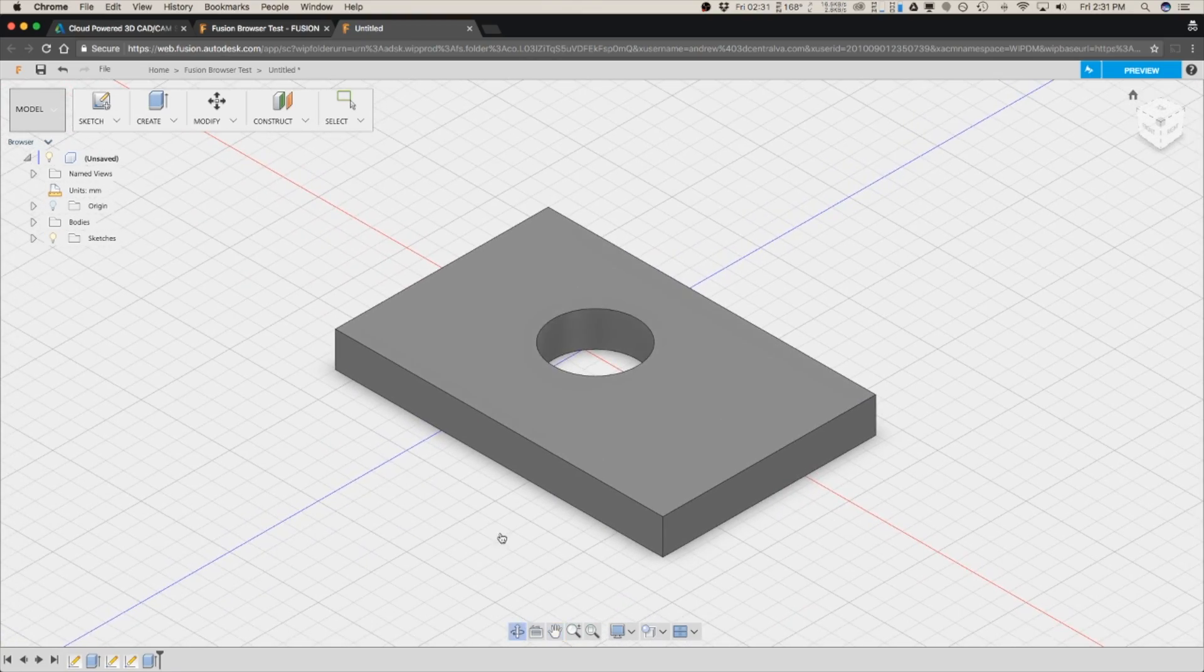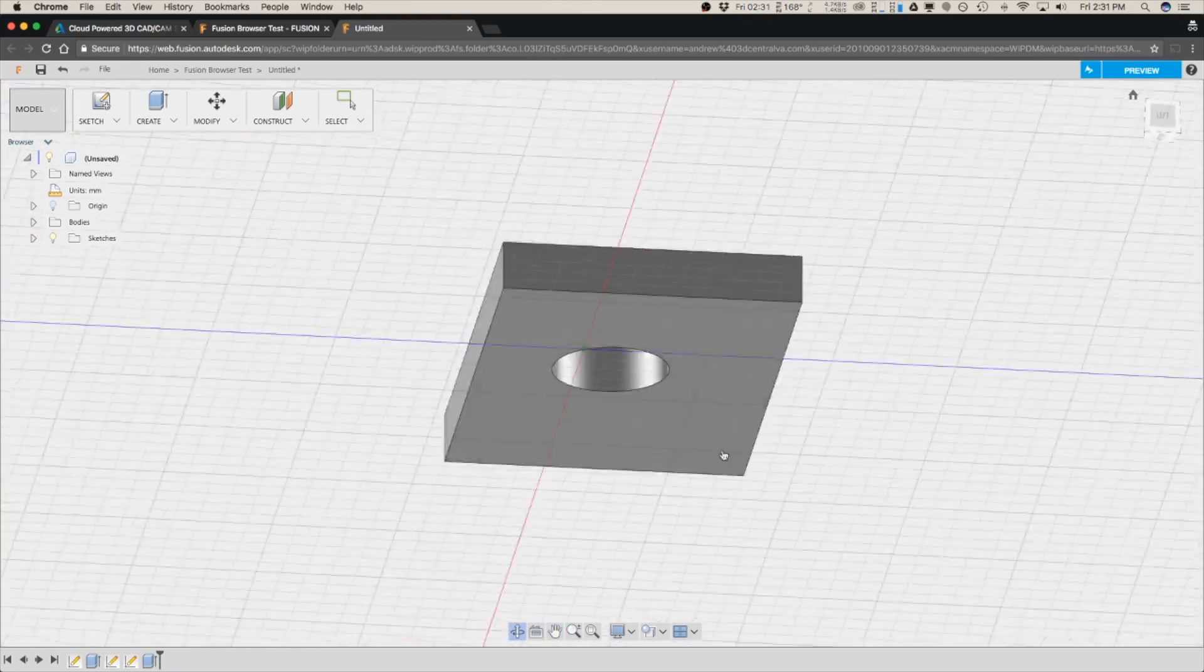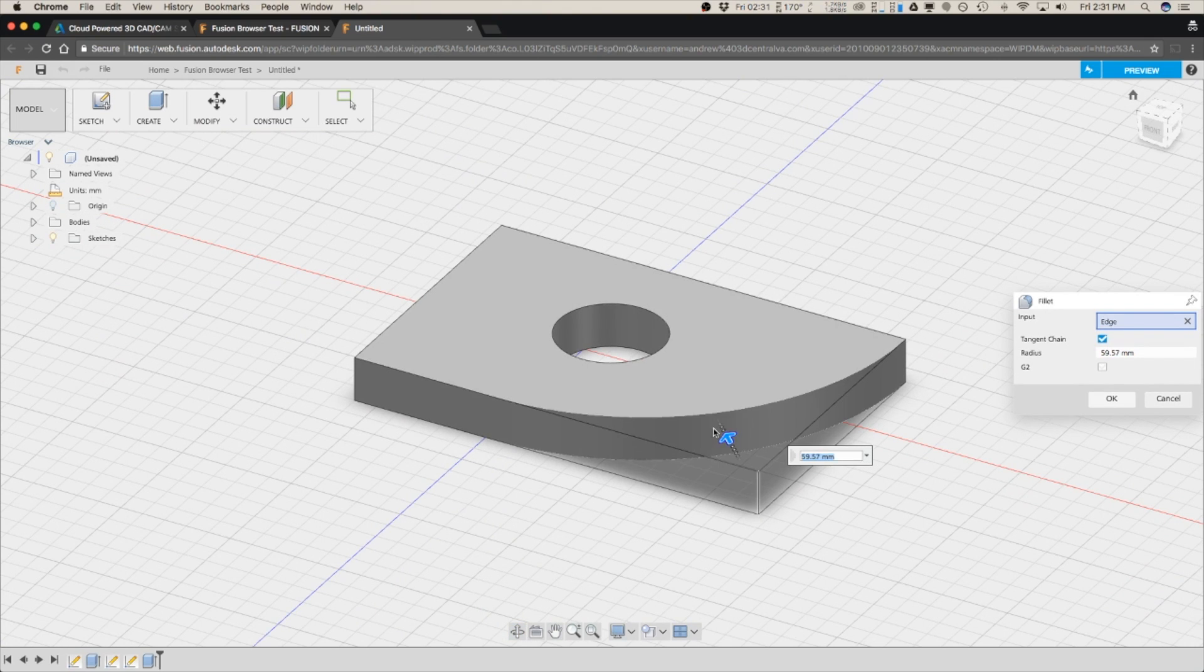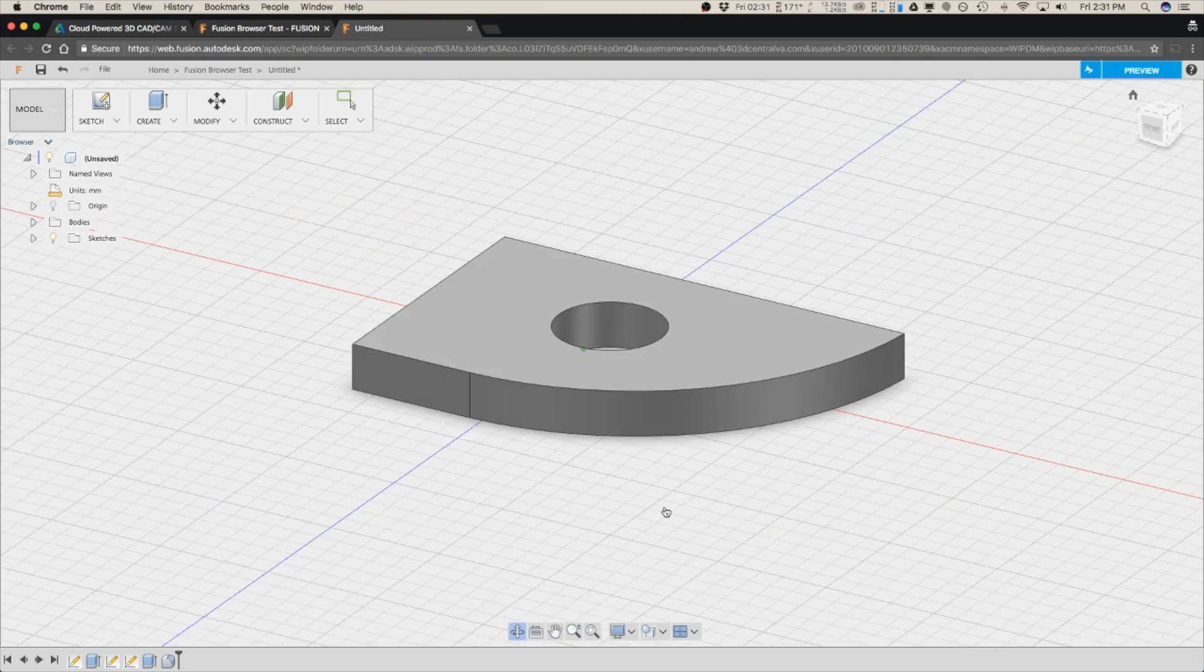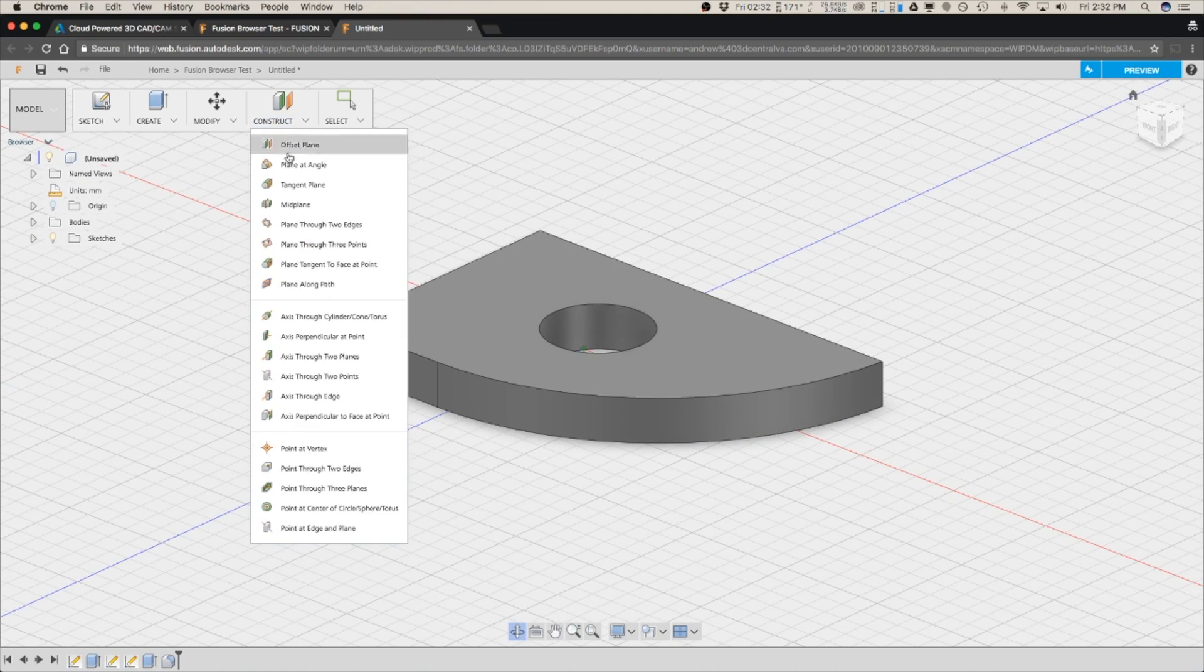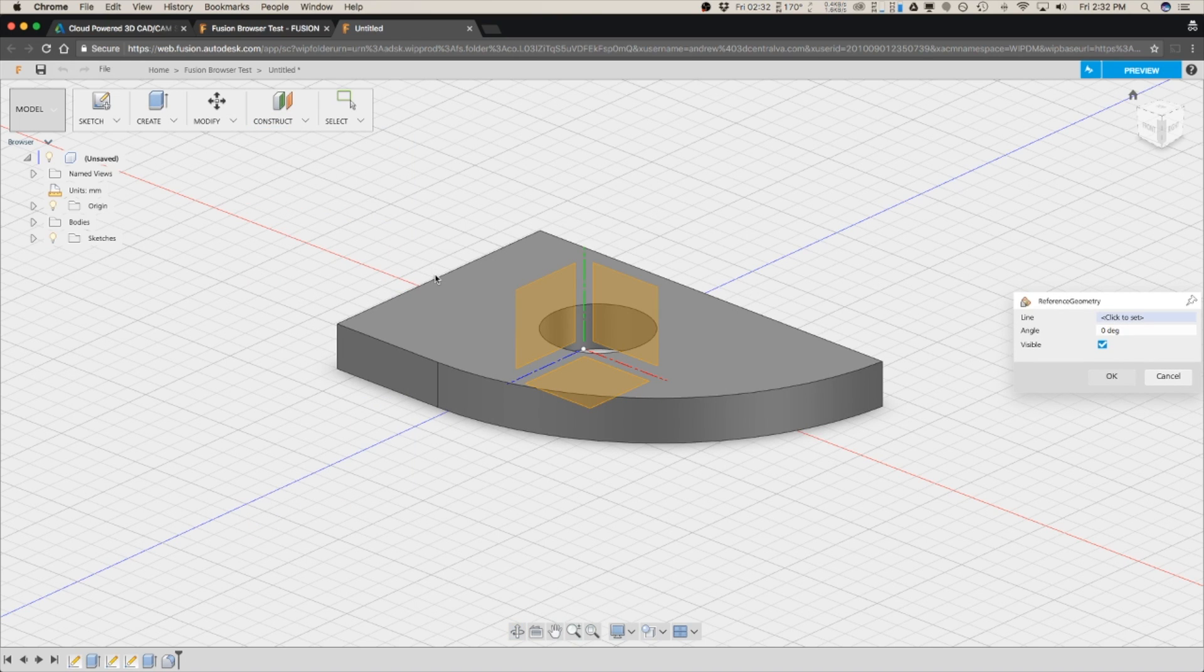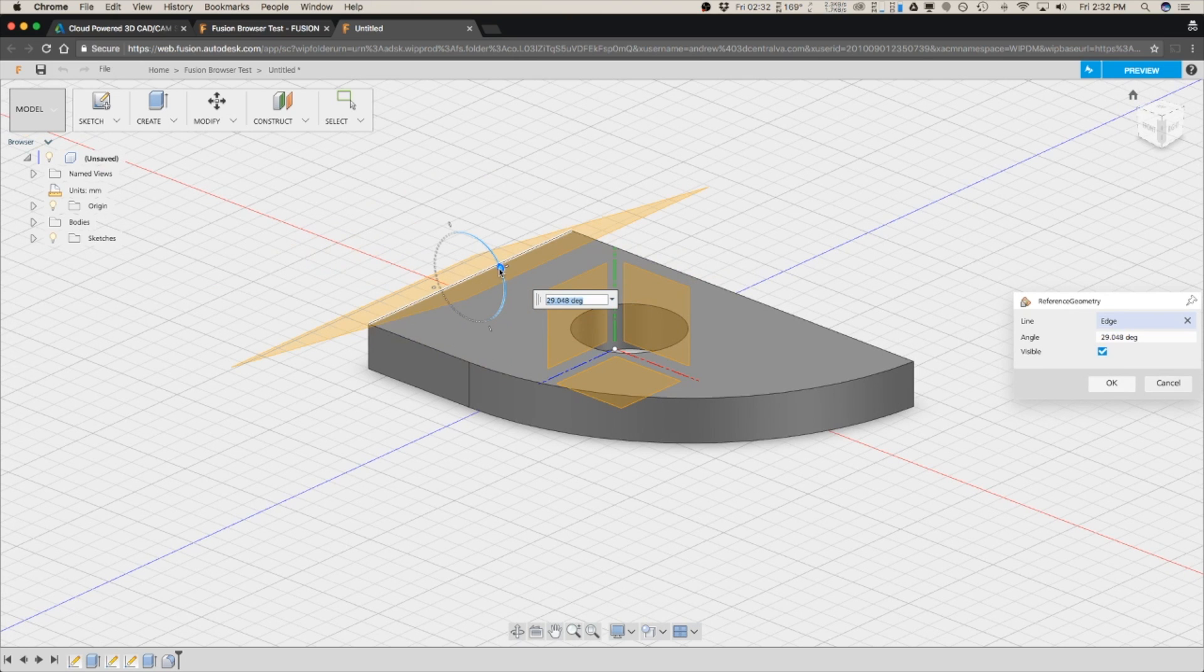But all of the basics are still there to create a new shape. And you can go through and you can create a lot of the same kind of shapes that you would make in a Fusion desktop. And you've also got access to all the construction planes. So you can still go through and you can construct a plane at angle.